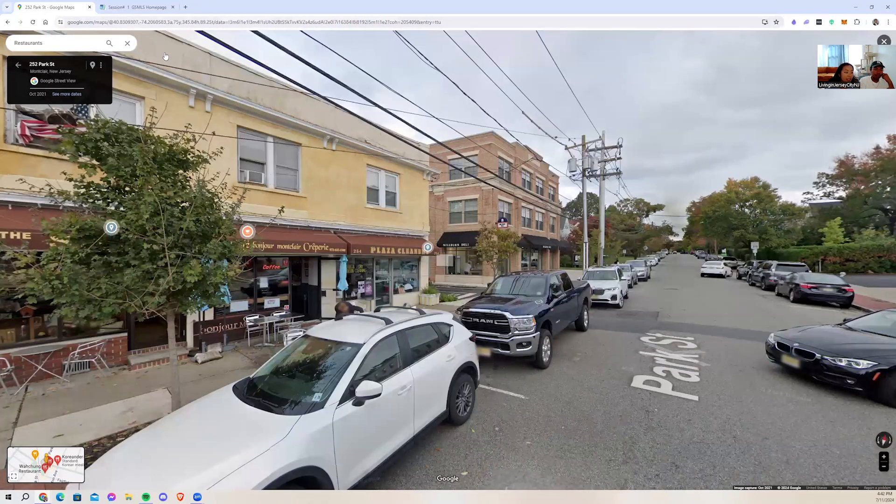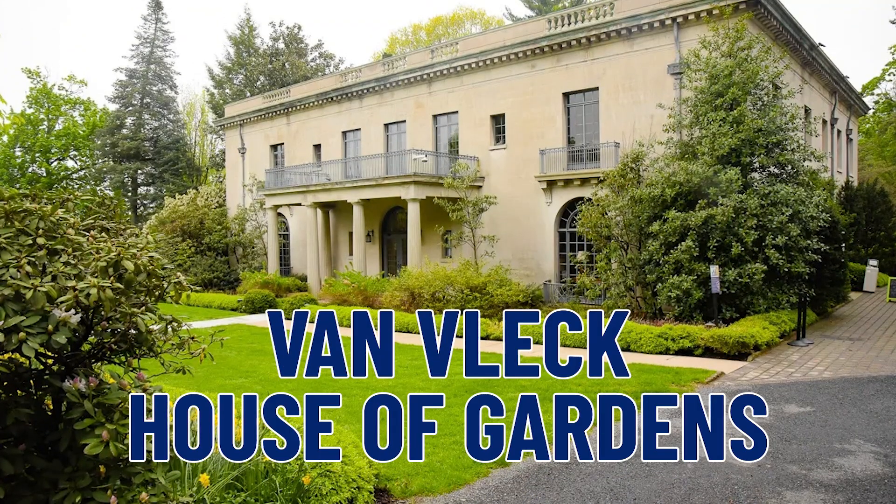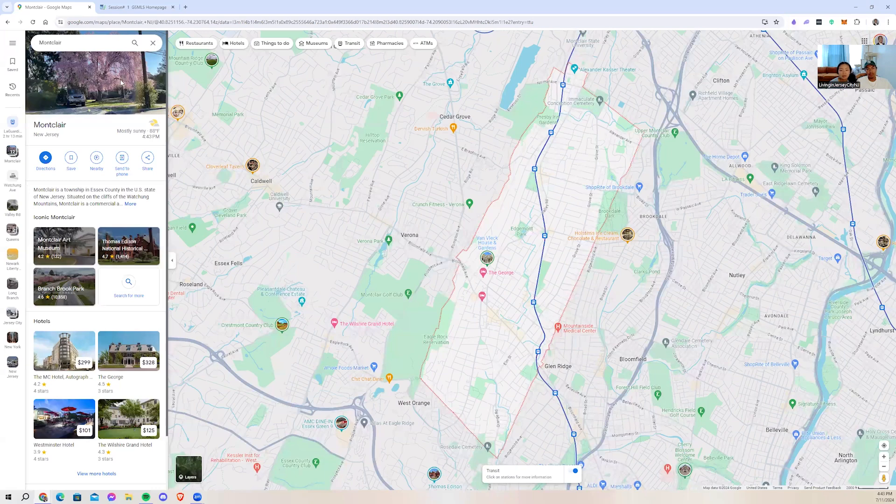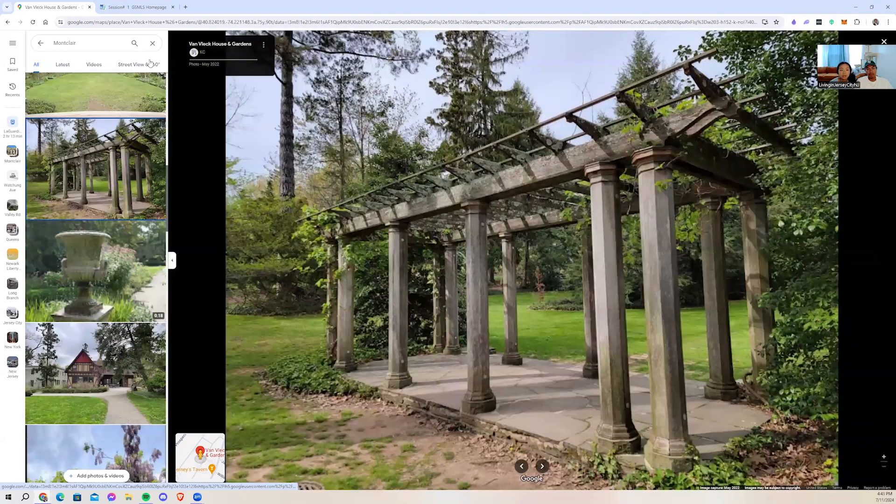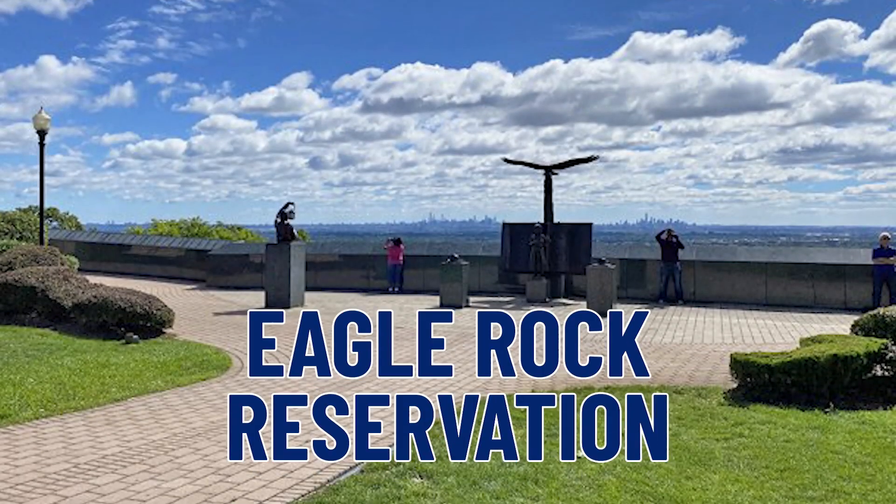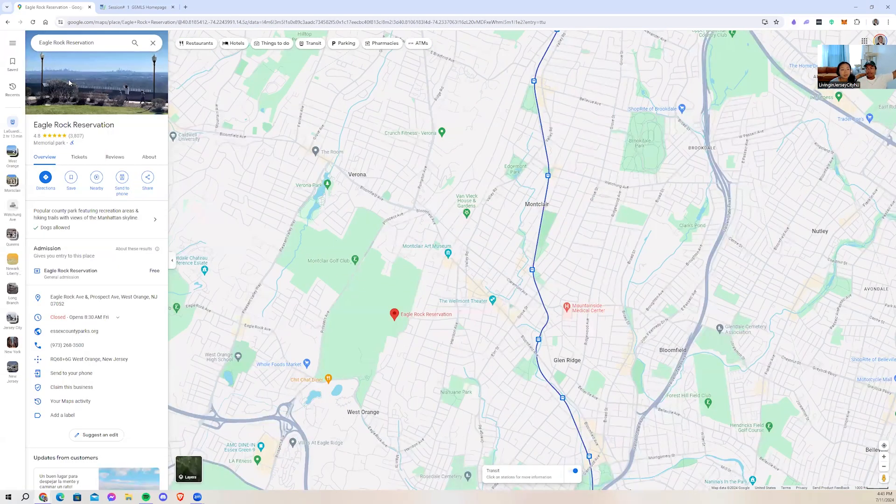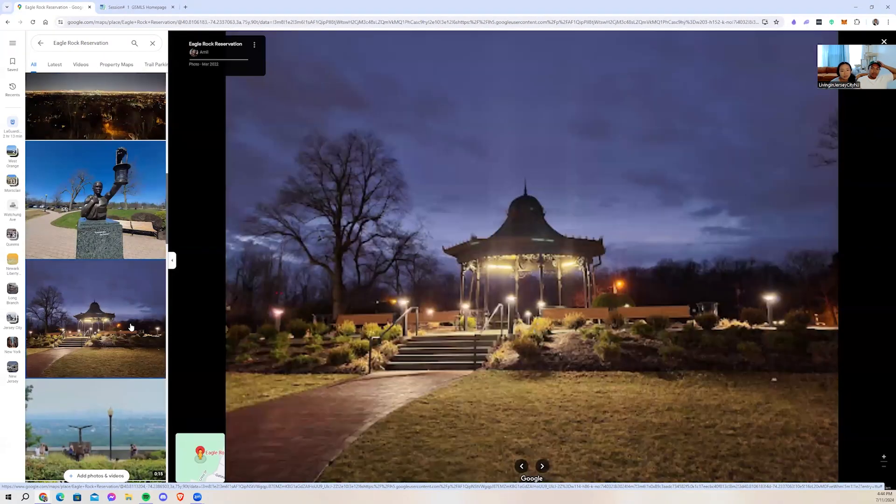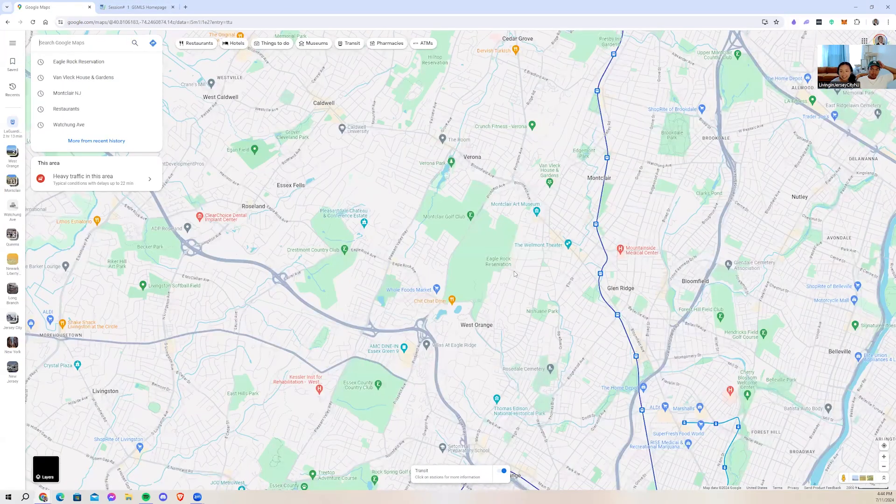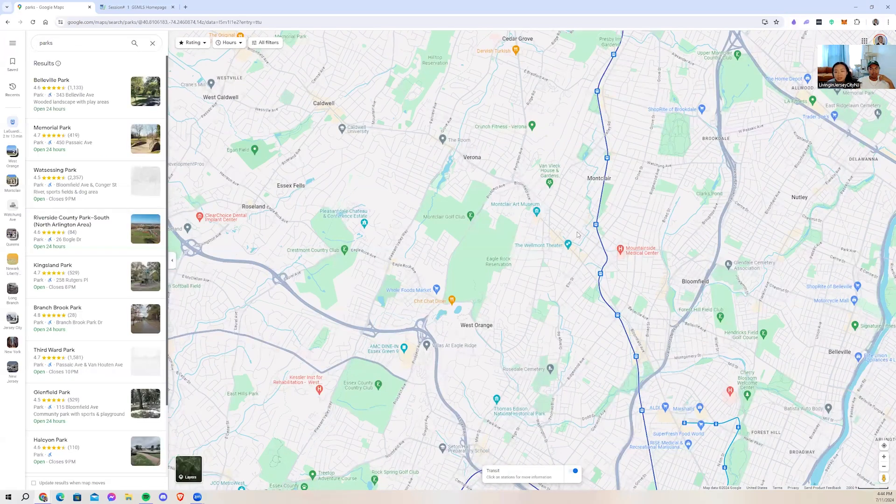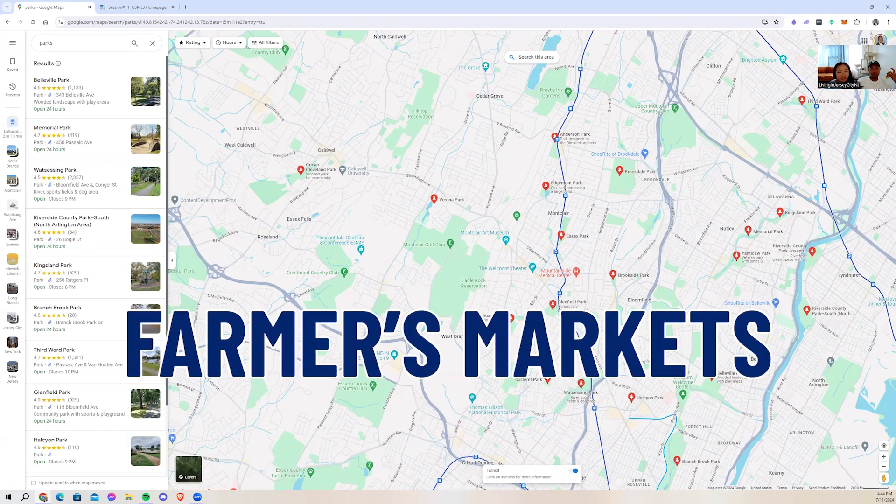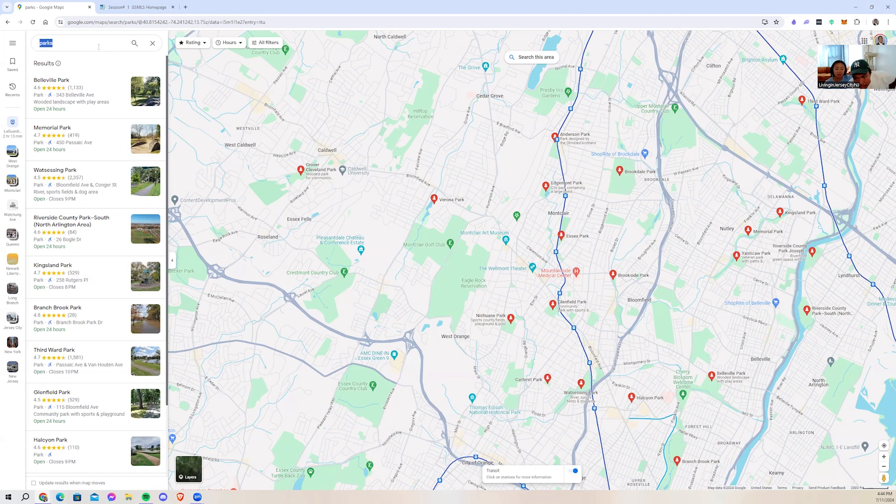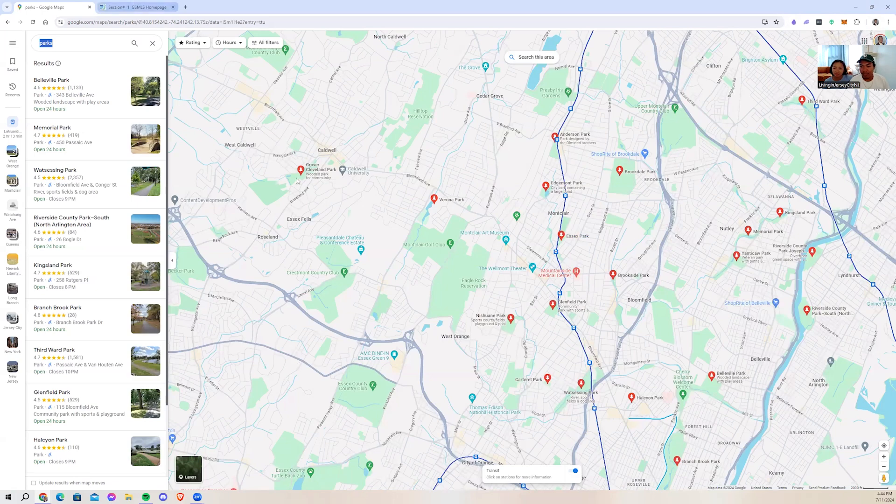Watchung Avenue has a few restaurants if you want to check them out. This is the center of Montclair. There's a really good sushi spot right at the corner. We have small, cute little restaurants and cafes. I want to move along and talk about the green spaces in Montclair. Van Vleck Garden is a beautiful space to be in. Eagle Rock Reservation, this is not in Montclair, however it's literally bordering Montclair. You're just overlooking the city. Look at how many parks there are. There's just so many green spaces in Montclair. Montclair also has a lot of farmers markets.